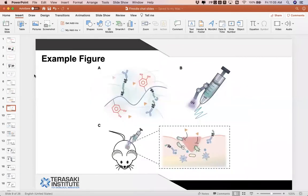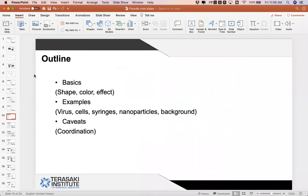Here is a specific example figure I recently created using PowerPoint. I recommend PowerPoint because it's a simple and basic software that every computer essentially has. Because it's very simple, I feel I have higher control using PowerPoint instead of advanced software where I may have less control, even though they have sophisticated functions. The techniques I'm going to share today will be transferable to whatever software you are familiar with. For today's talk, I will first go over basics — how to add shapes, colors, and effects — then go through specific examples like creating cells and viruses, and lastly discuss caveats for coordinating everything together.